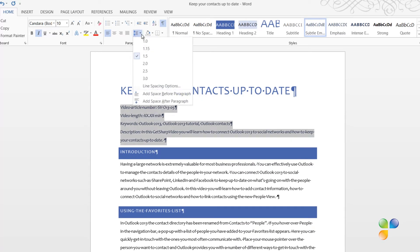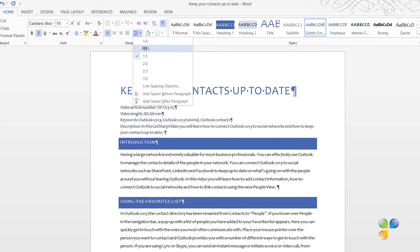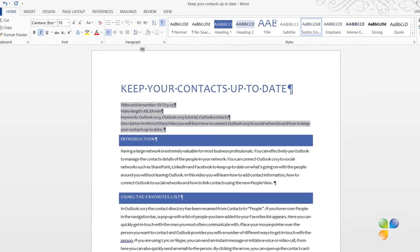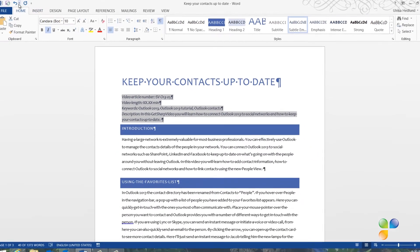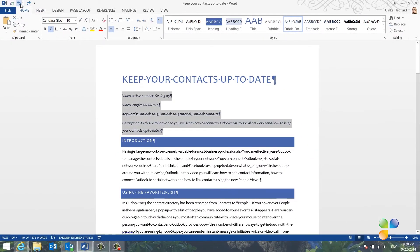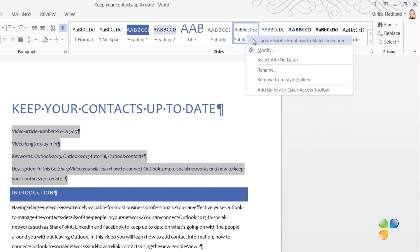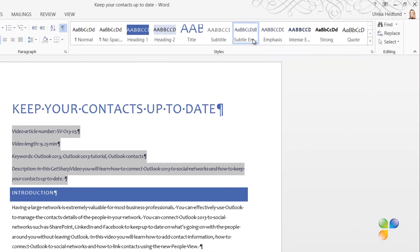If I want it even tighter, I can decrease the line spacing, but I prefer to have a bit more space, so I'll click Undo twice. To save these changes to the style, I'll right-click the Subtle Emphasis style and select Update Emphasis to match selection.